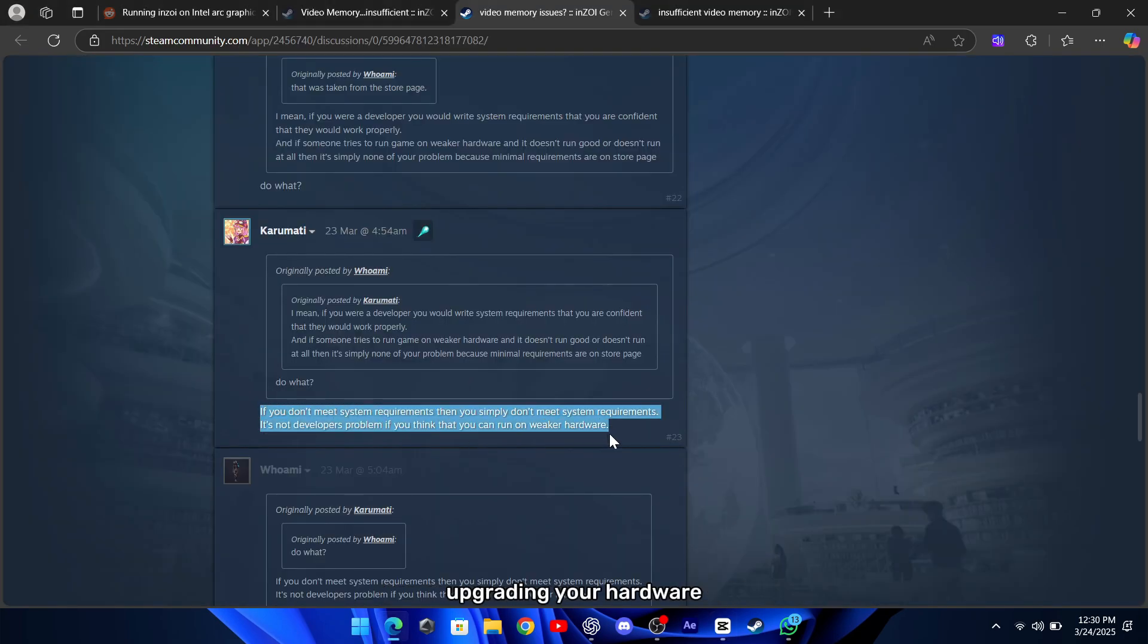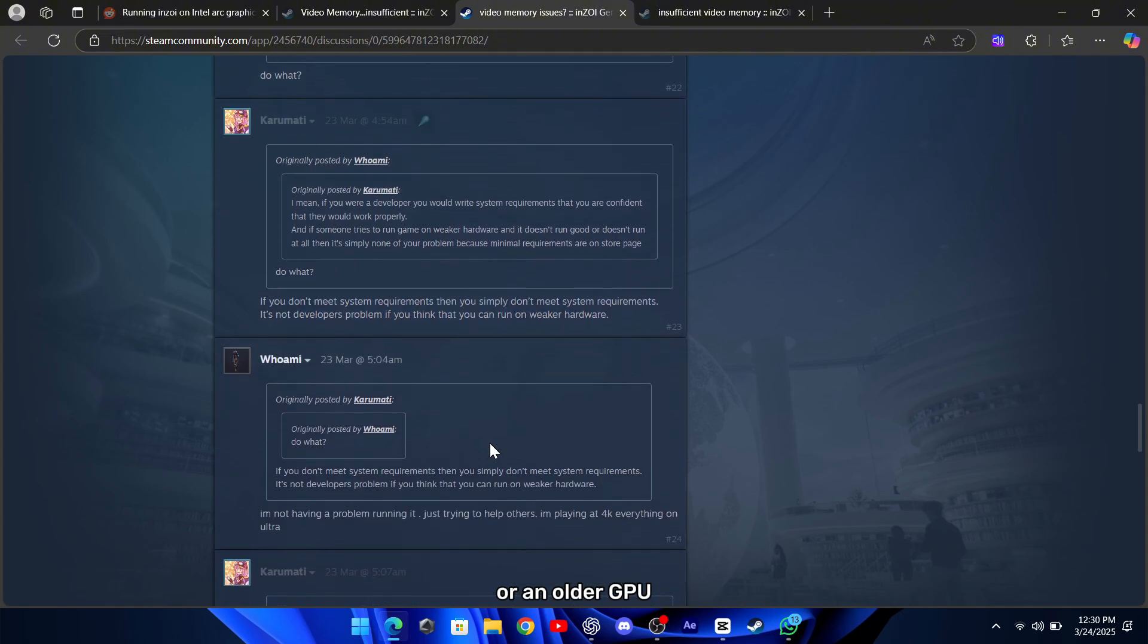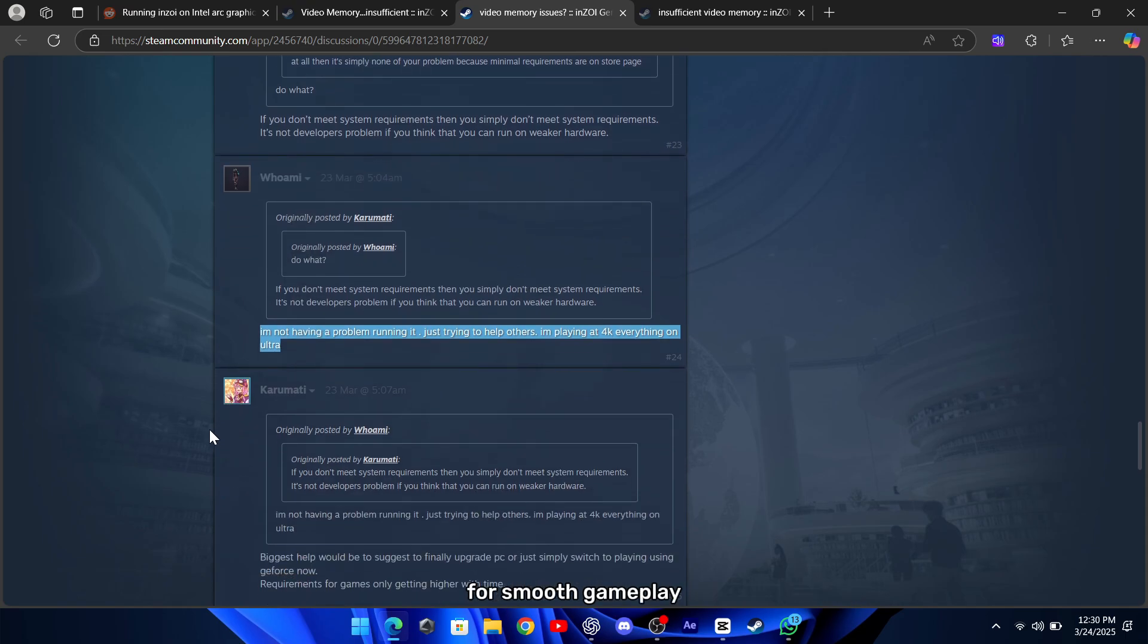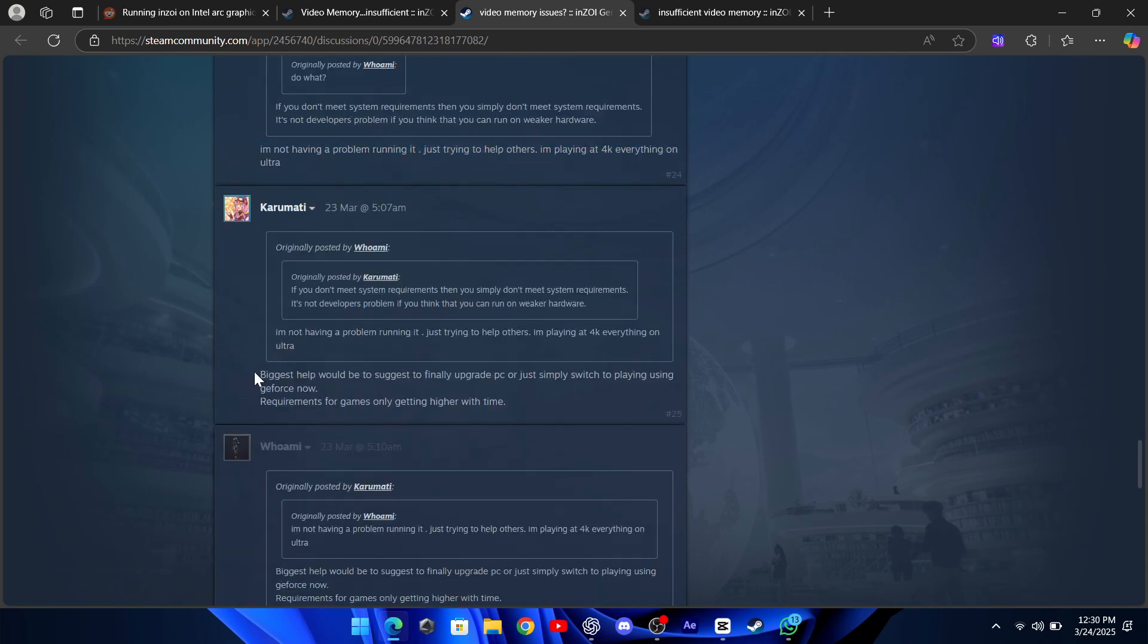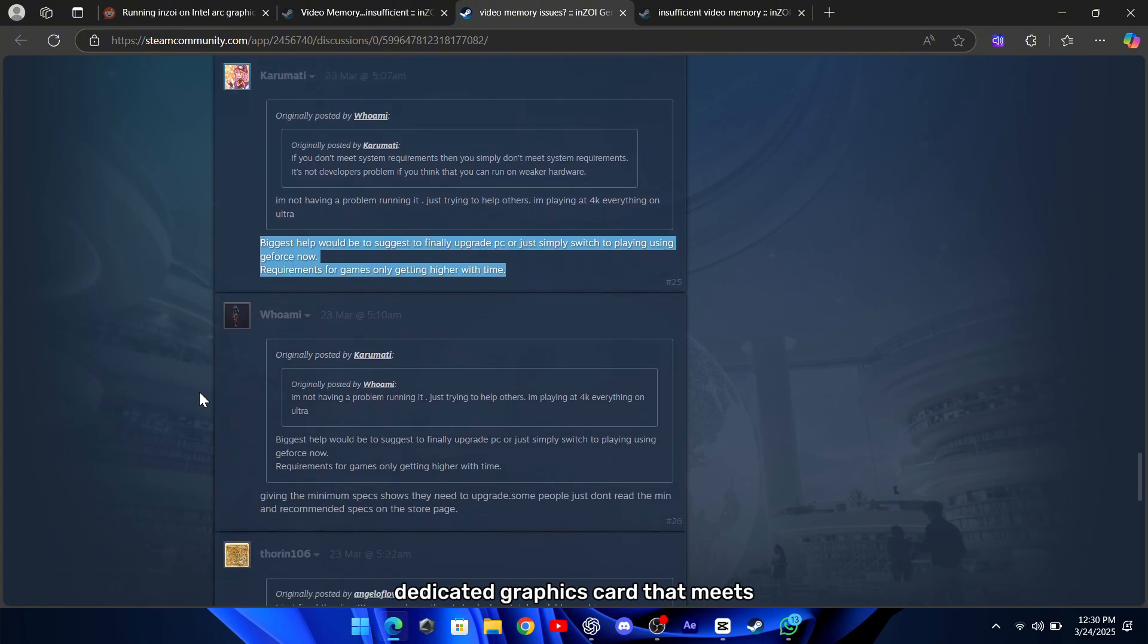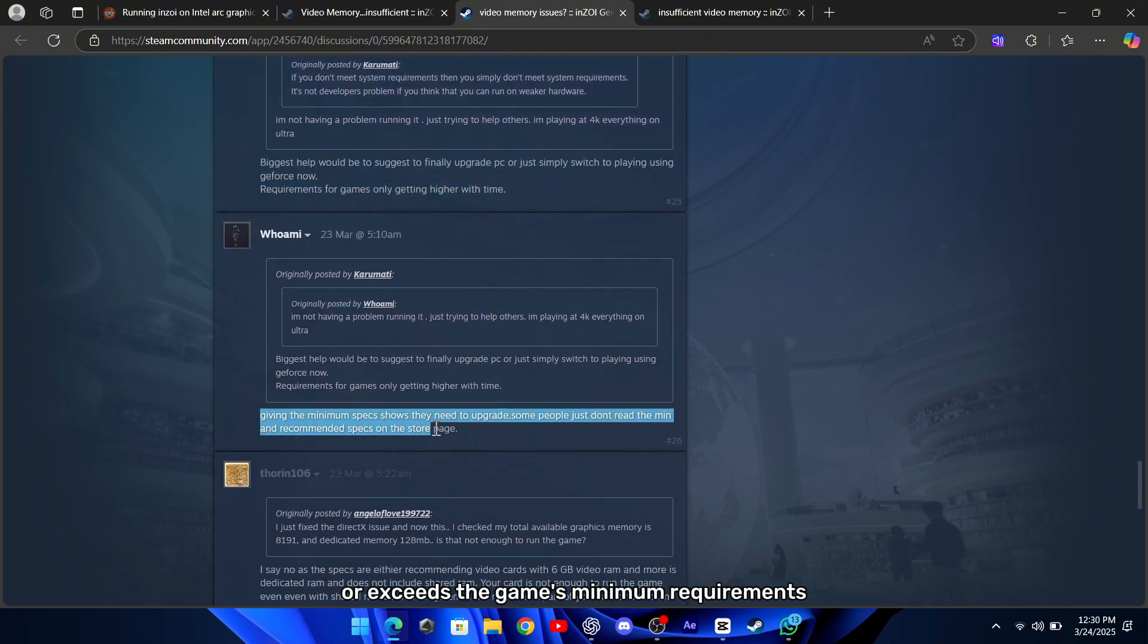If your system is running on integrated graphics or an older GPU, it might not be providing enough dedicated video memory for smooth gameplay. Many gamers recommend switching to a dedicated graphics card that meets or exceeds the game's minimum requirements.